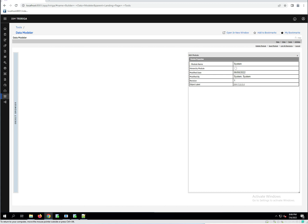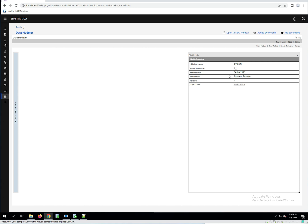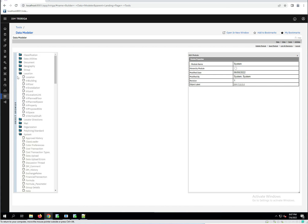And so then the modified date, so the last date that this module was modified, who modified the module, the revision number for this module, and then the object label. So we can see for the system module here, it was last modified on June 8th, 2022 by the system user. It's on the first revision still, and the object label is 10.5.0. So this can be a little bit confusing because 10.5.0 is much older than June 2022. But these properties are the same and haven't really changed. So the object label here is showing us that it's still out of the box. It's got an IBM object label hasn't been modified.